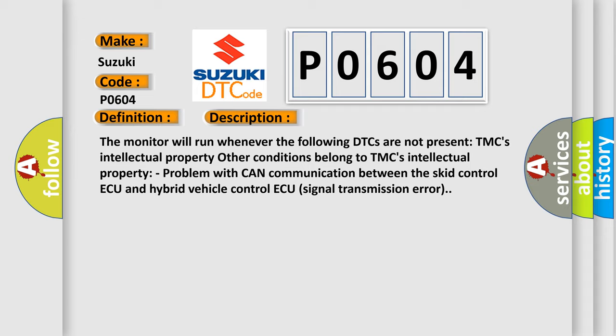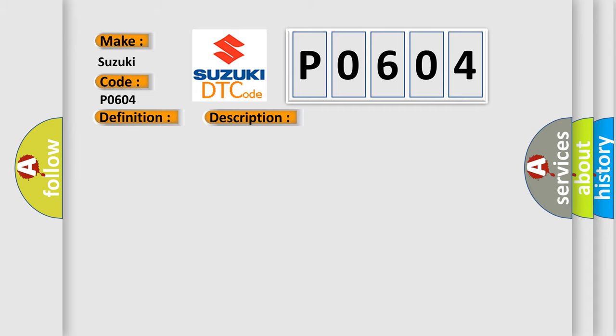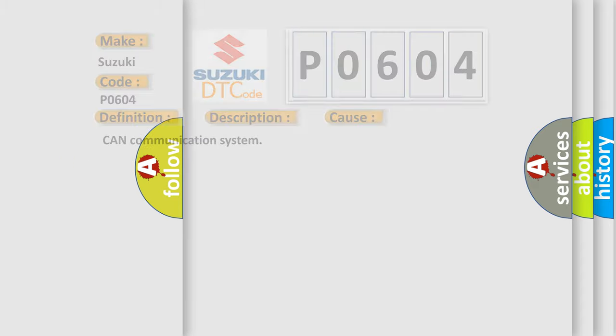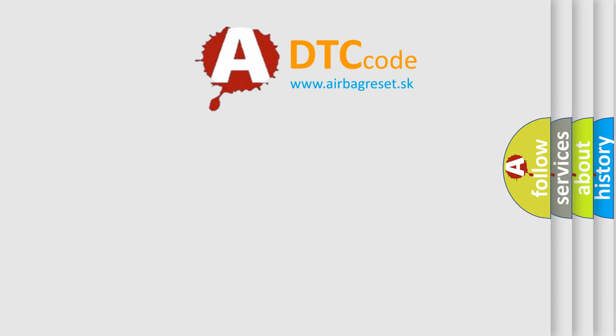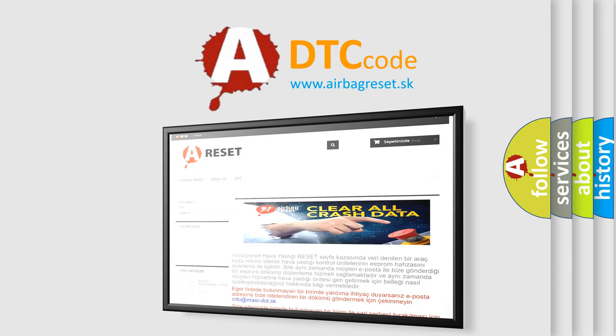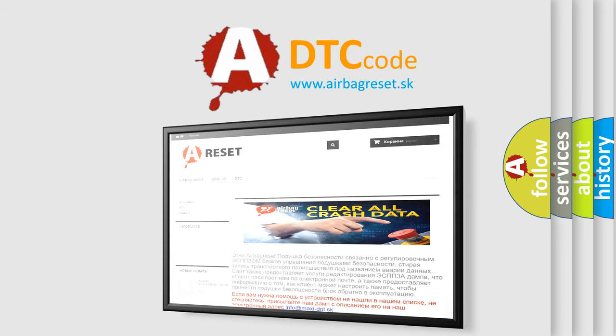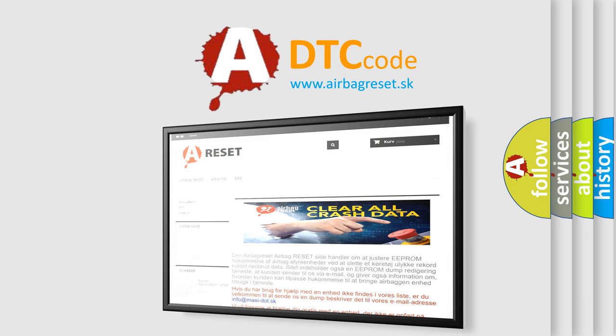This diagnostic error occurs most often in these cases: CAN communication system. The Airbag Reset website aims to provide information in 52 languages. Thank you for your attention and stay tuned for the next video.